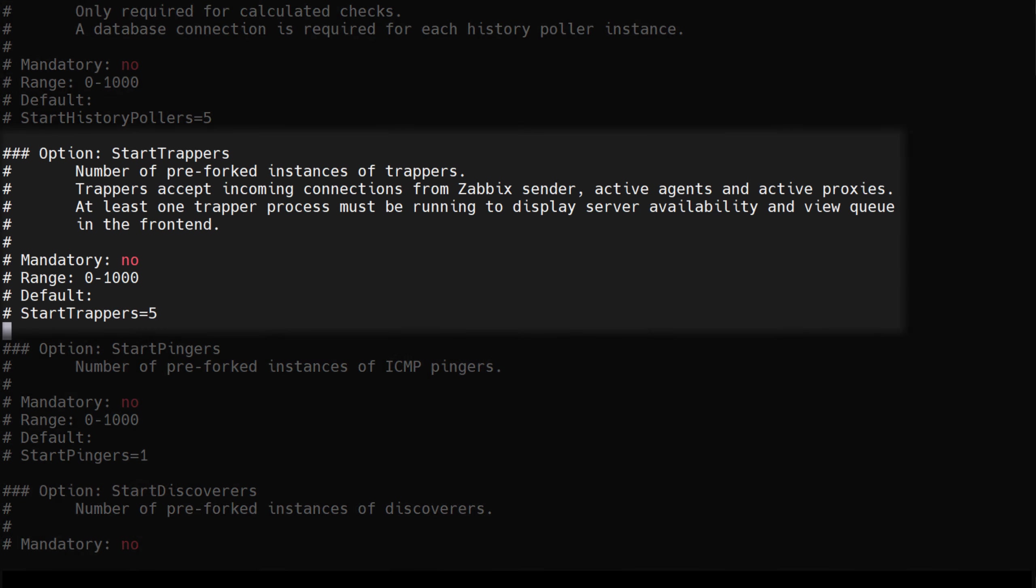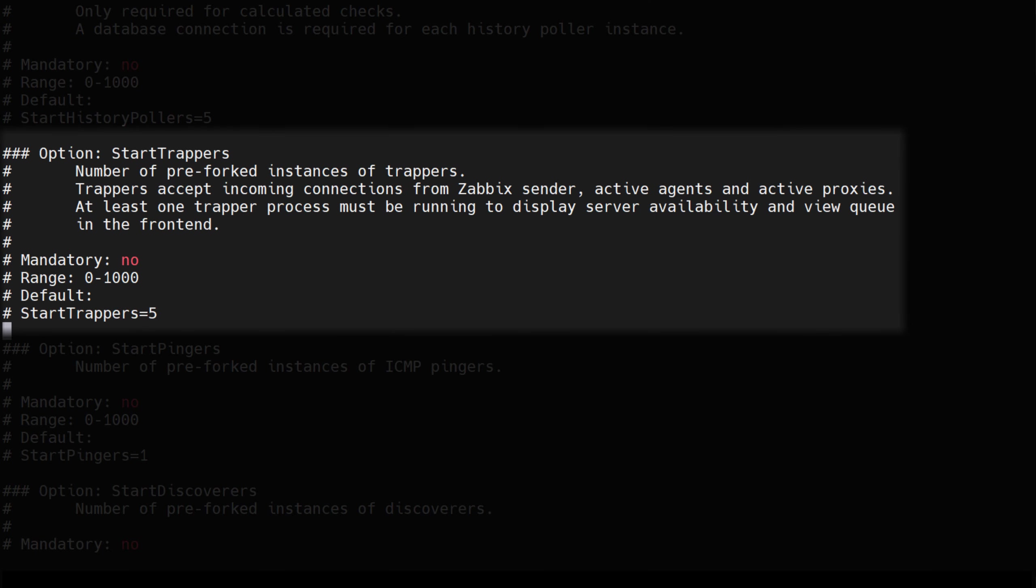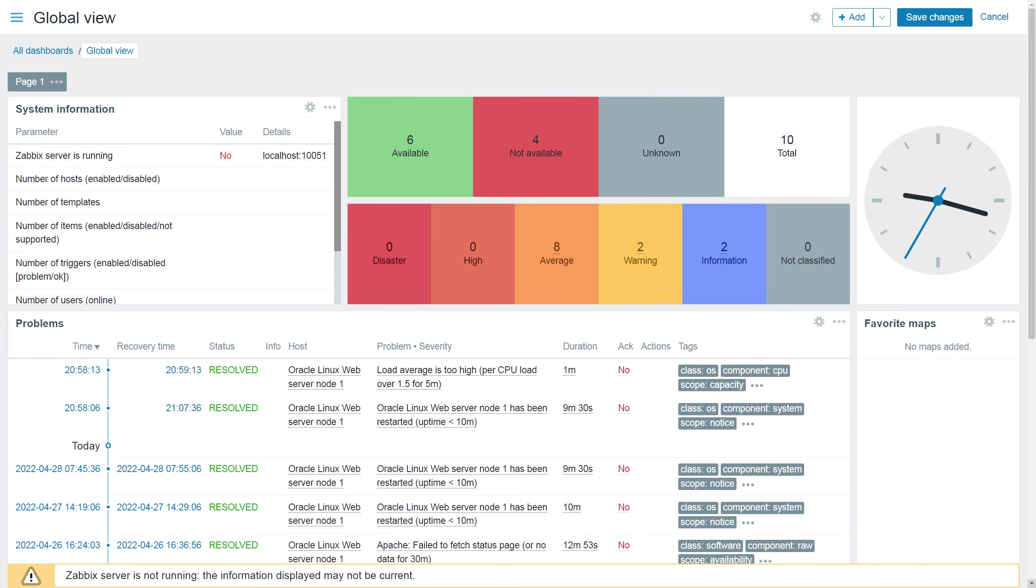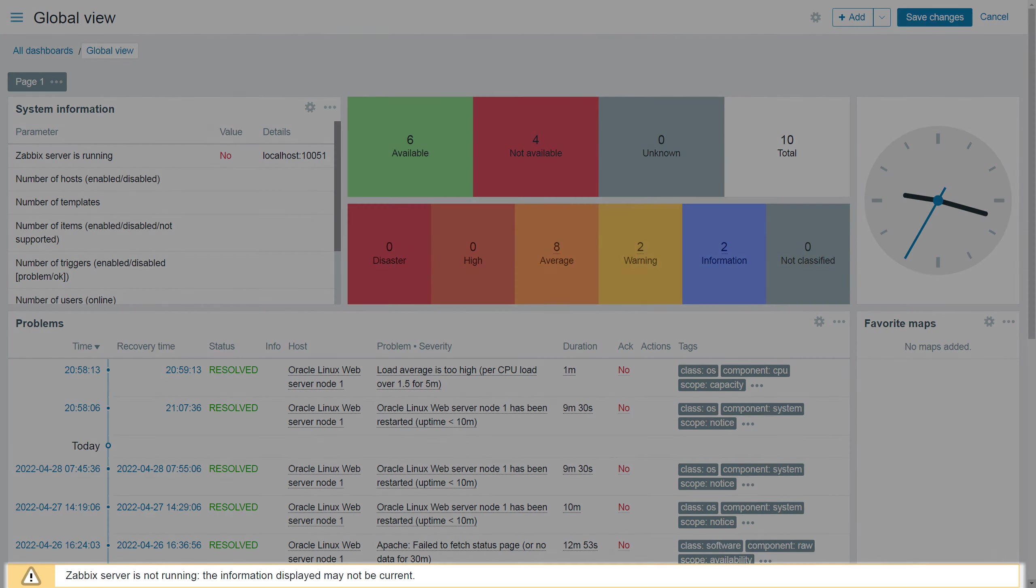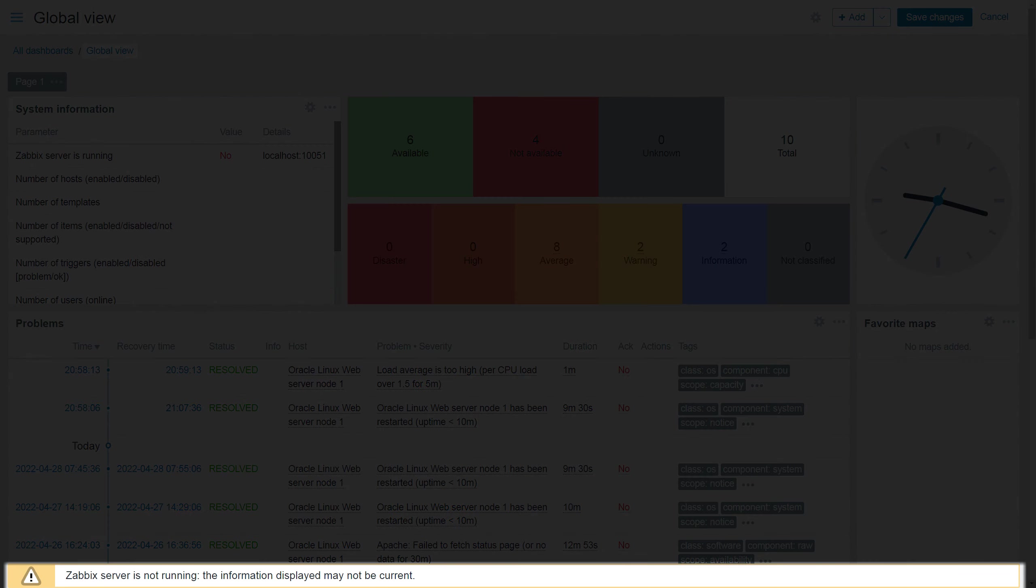Trappers accept incoming connections from Zabbix active agent checks, Zabbix sender and Zabbix proxies running in active mode. The default value for the start trappers parameter is 5. The more active proxies, active Zabbix agents and Zabbix trapper items you have, the busier the trappers will become. Zabbix frontend also connects to the trapper process to check the availability of Zabbix server. If all of your trapper processes are busy, you might run into the Zabbix server is not running message in your frontend.